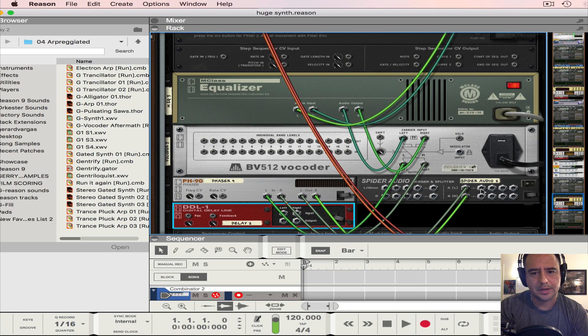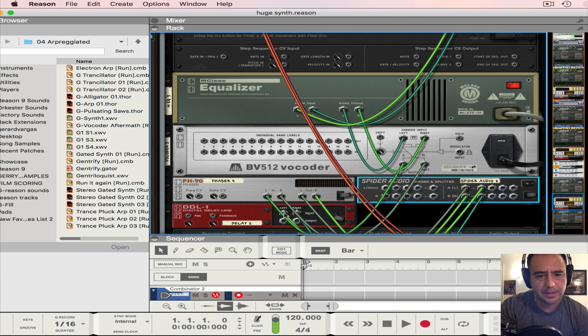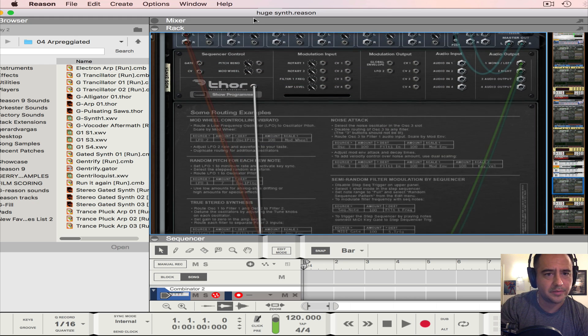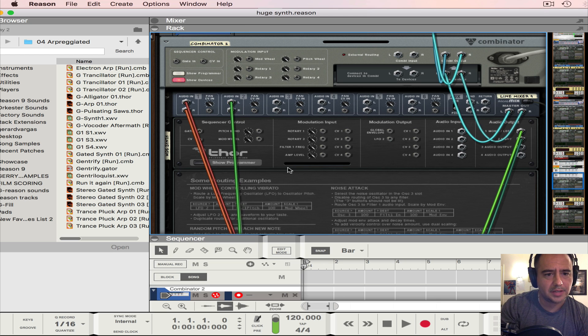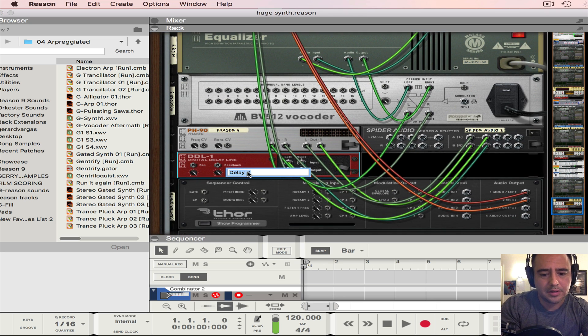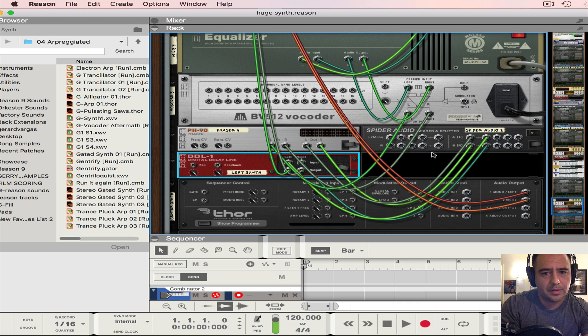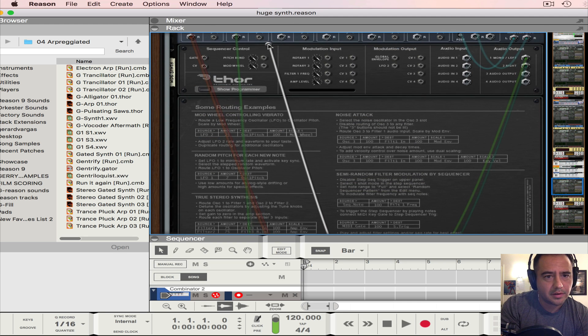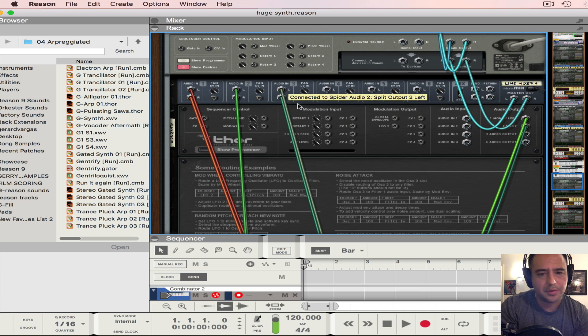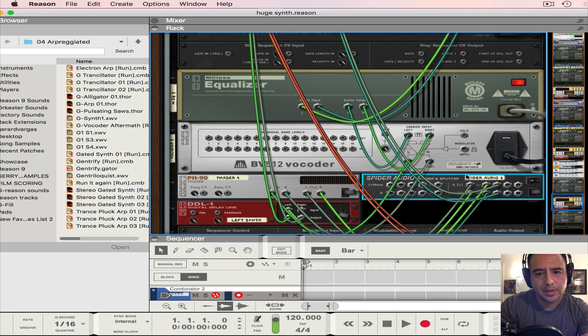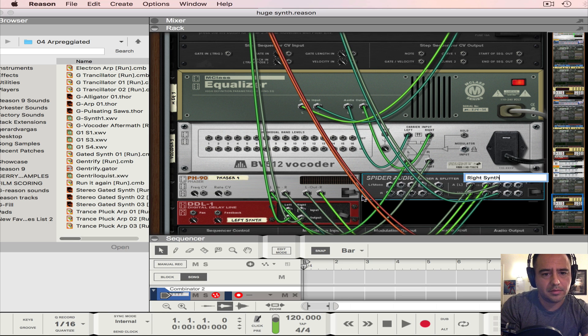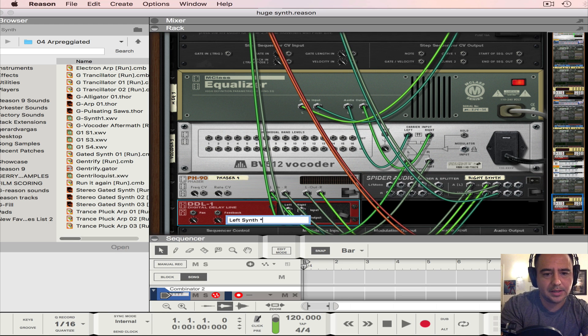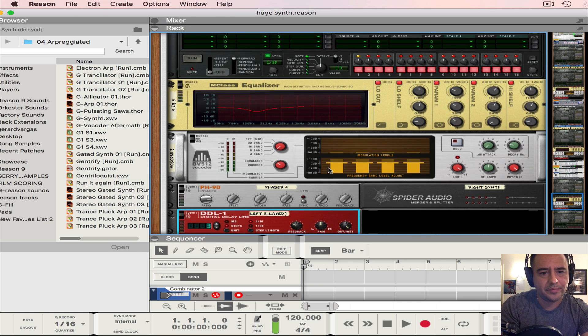So in here we're going to take the output into the input, and the output we're going to put to channel 2 of our mixer. Let's just label that as our left synth. And then the second output of the splitter into channel 3 and let's label that right synth. Let's add that this is delayed. Okay, just so you understand what's going on here.